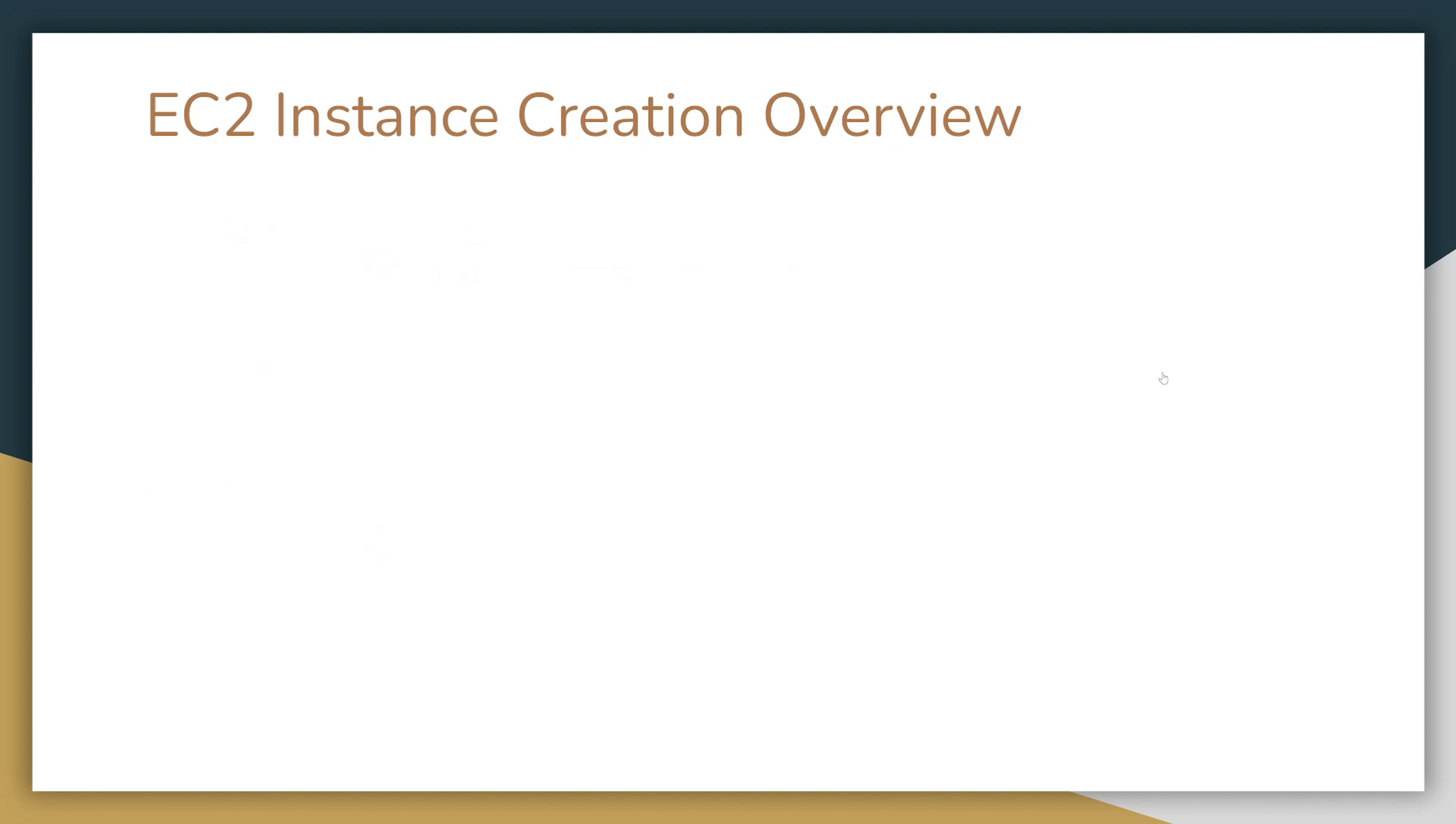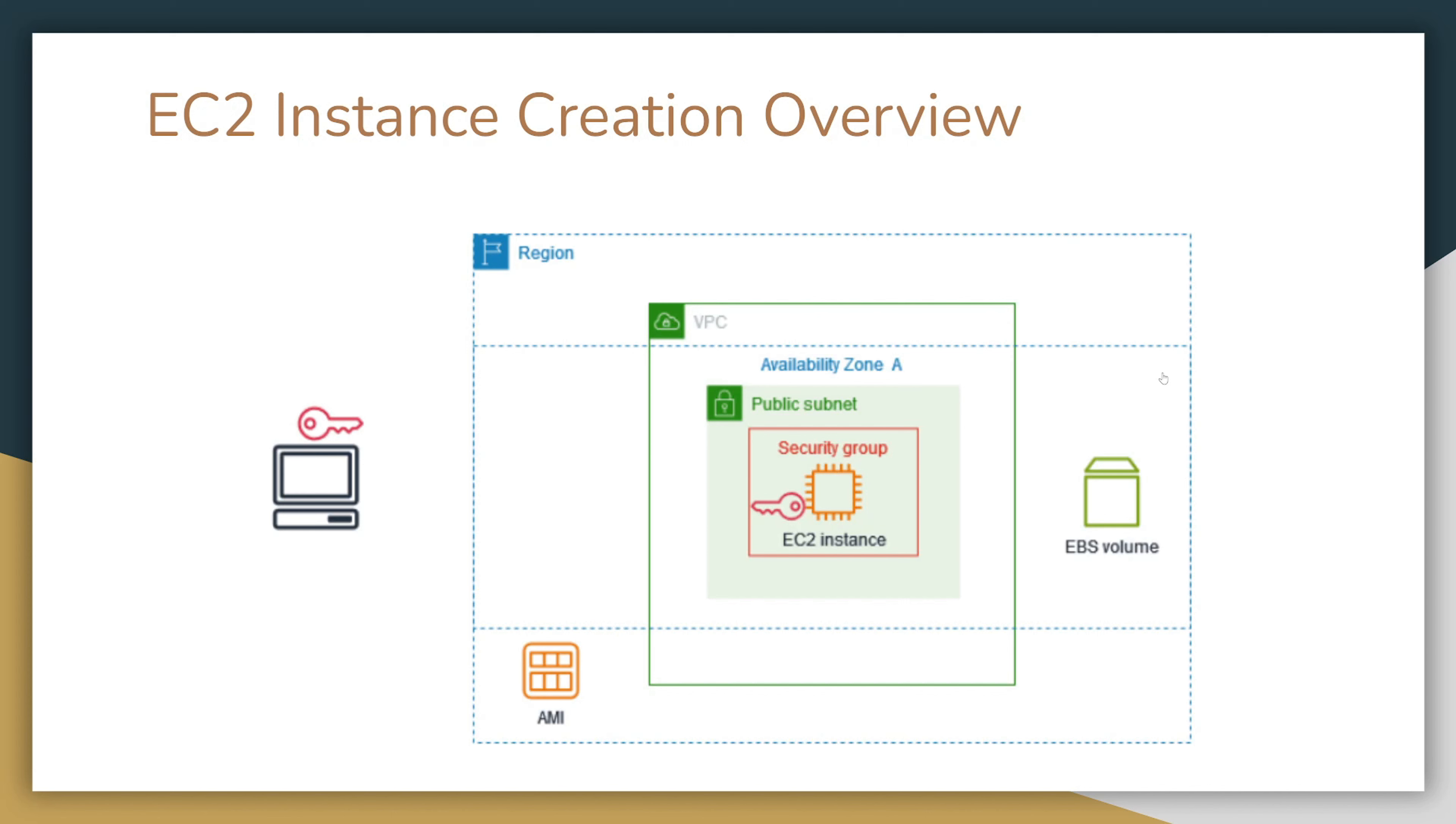Now let's take a look at instance creation overview. The instance is placed in a region and in the VPC, and you can choose an availability zone or it can be randomly chosen for you. The VPC will be configured automatically for you by AWS, but you can also configure your own VPCs. The instance is created based on AMI and will also have an EBS attached volume. When the instance is created, we will download an SSH key pair so we can log into our instance from our local computer.